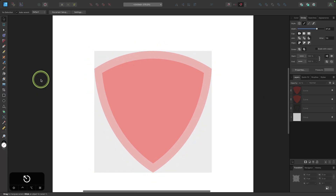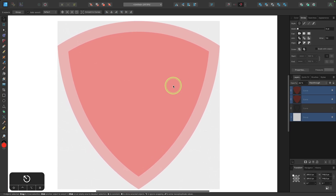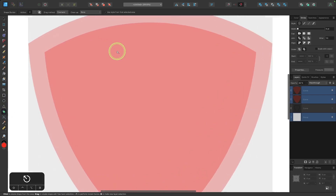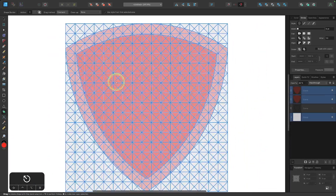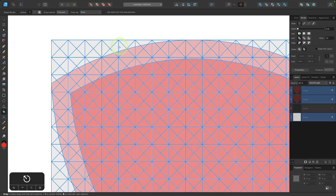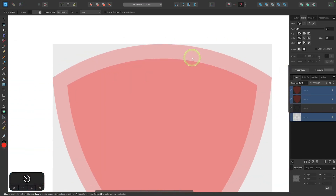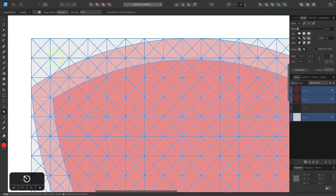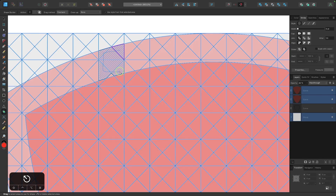Now I'll grab the Selection tool, press Escape to deselect, and select all the box objects. With those selected, I'll go into the Shape Builder tool. The shield is designed to fit three letters — each letter occupies five boxes wide, with one blank box between letters as spacing. That's 15 boxes for letters and two for spacing. I'll start drawing through the boxes to combine them into a single shape for each letter.